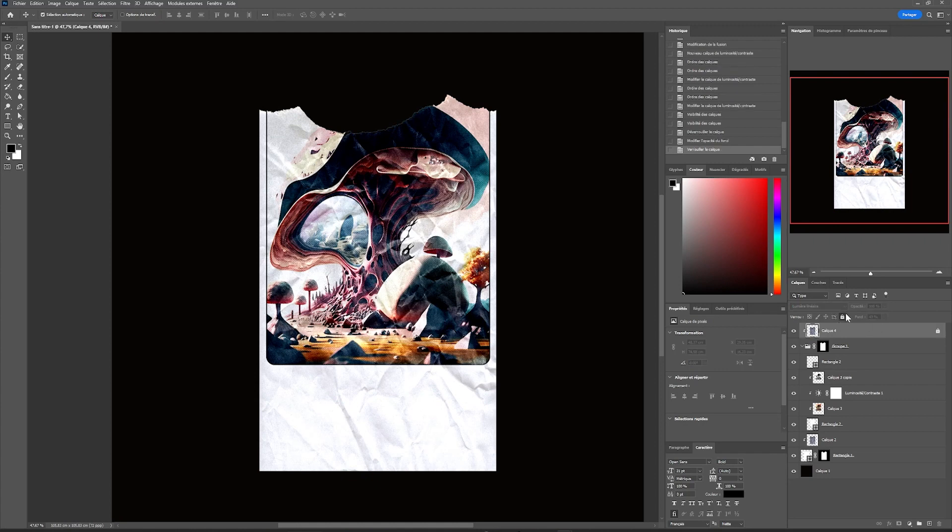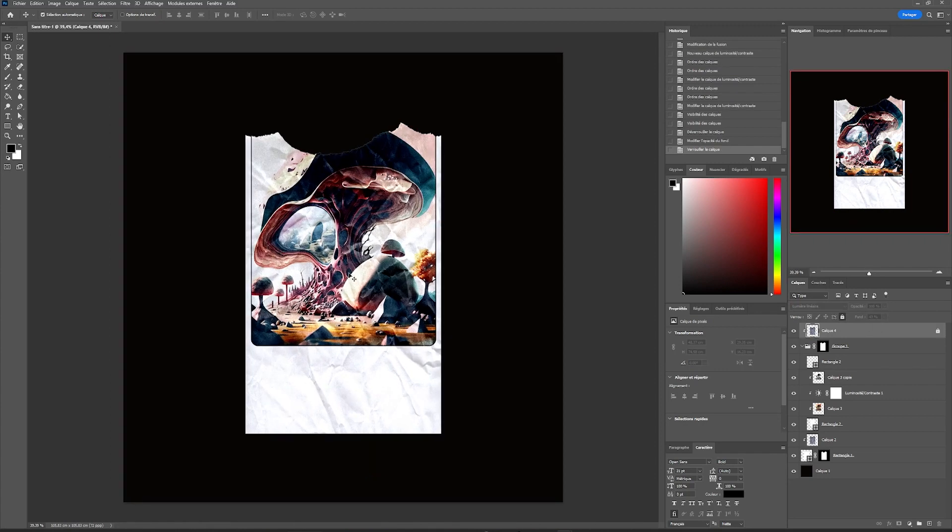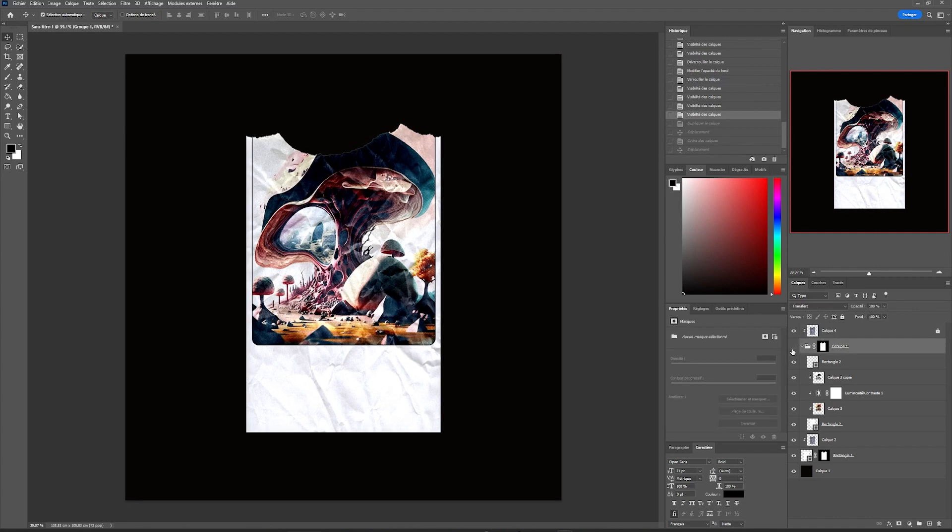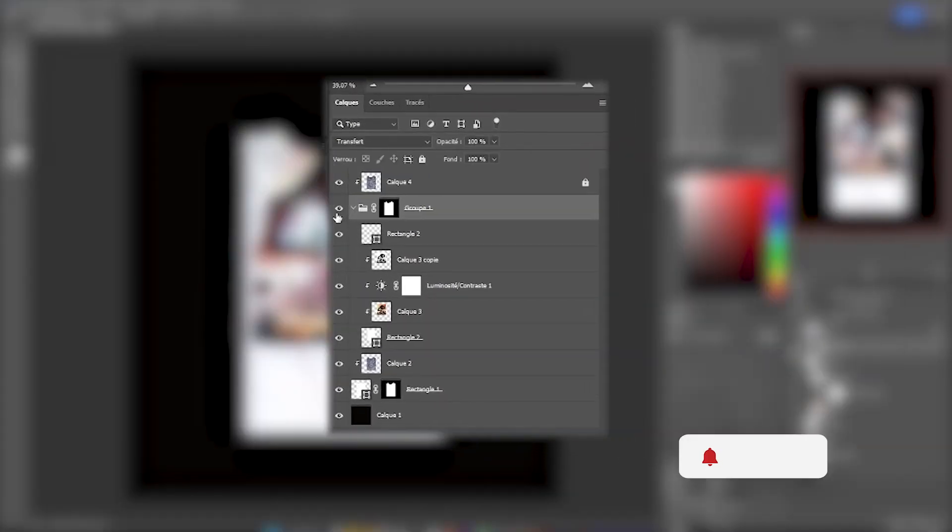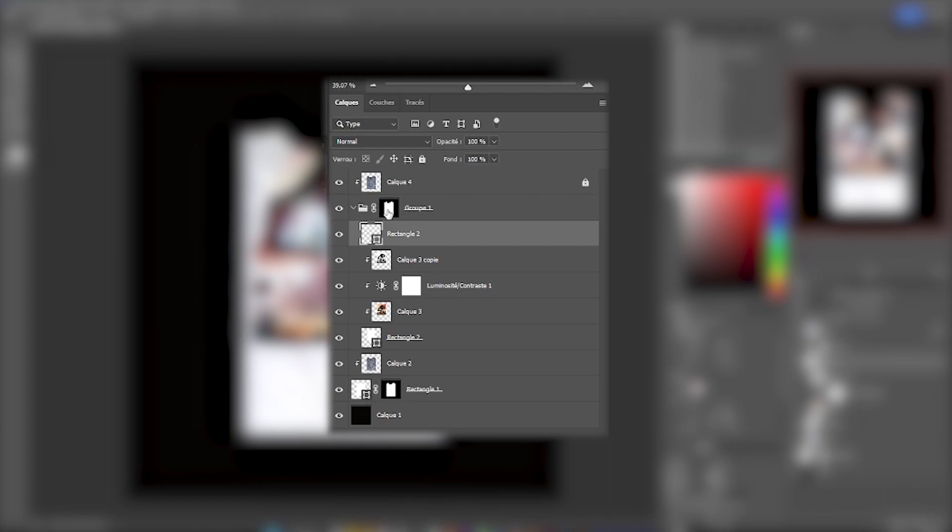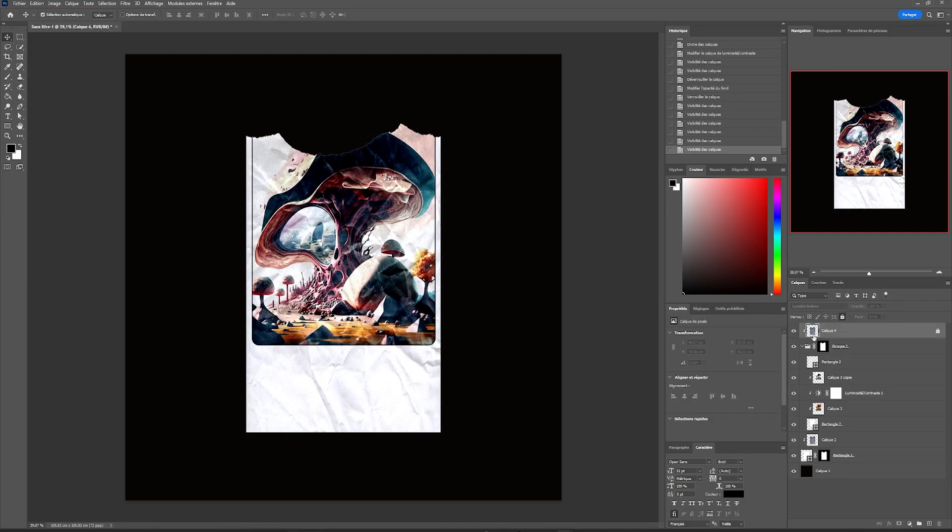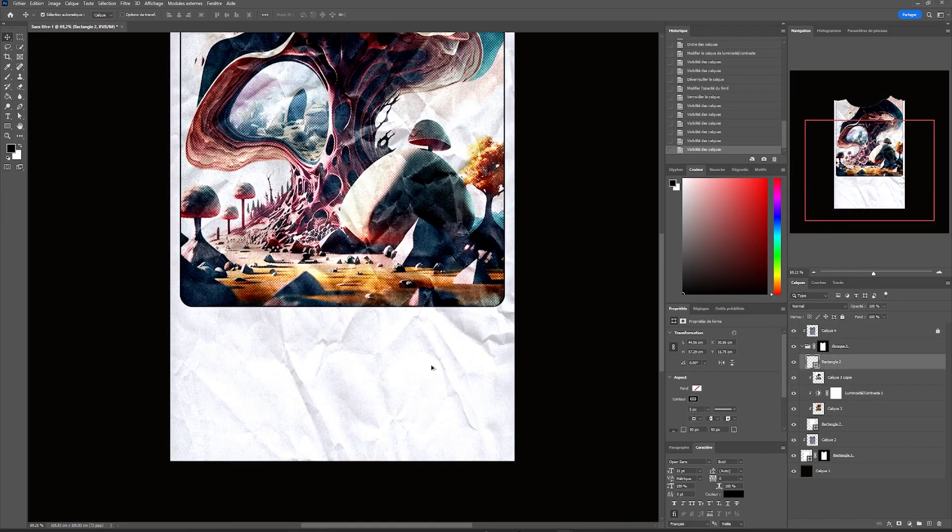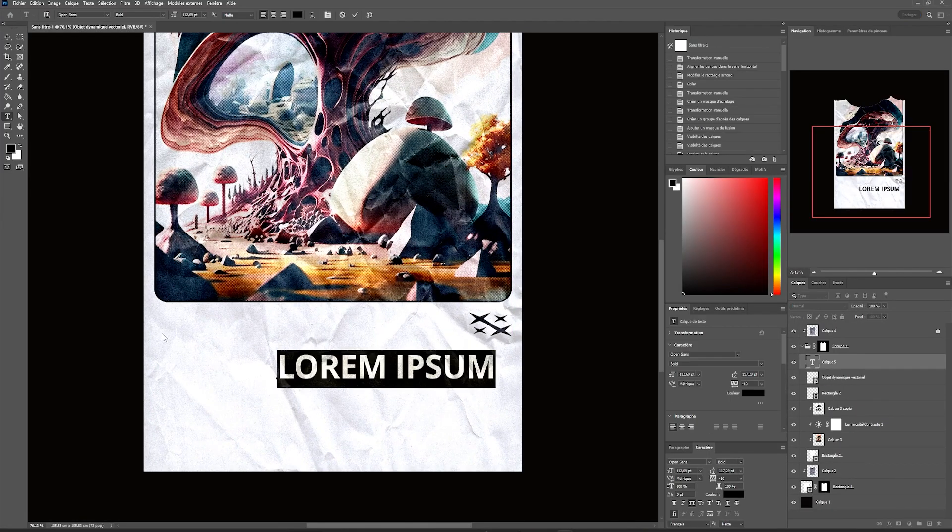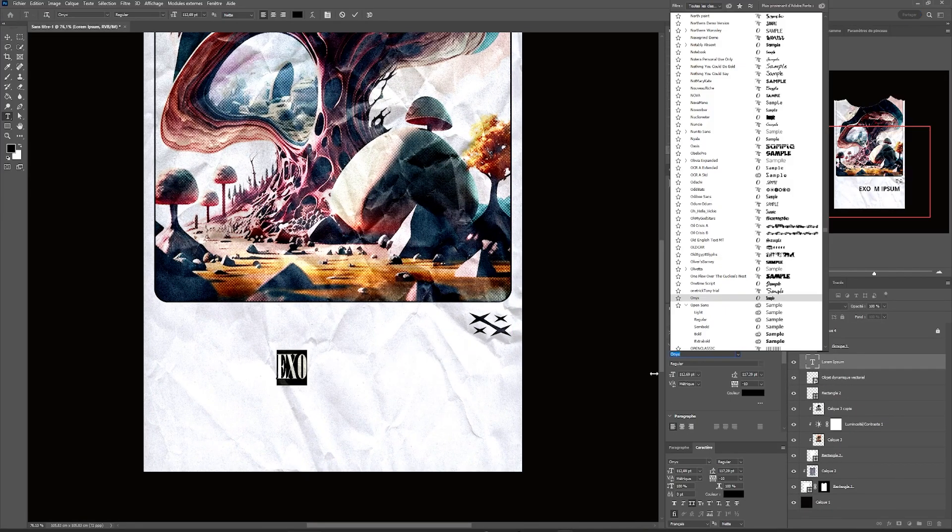Once we are satisfied, we can move on to adding graphic details. We will simply add our assets inside our group that has been masked, to which we have applied a texture with a clipping mask. This way, all our elements will be textured with this layer.